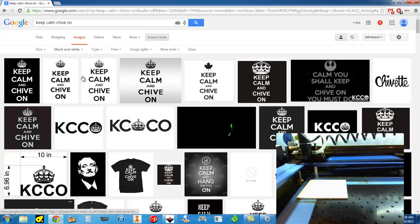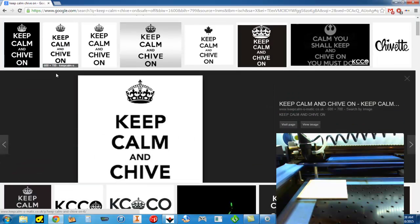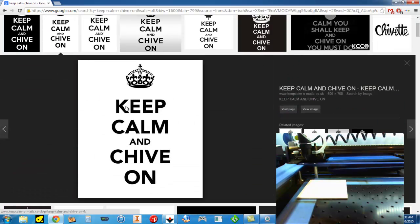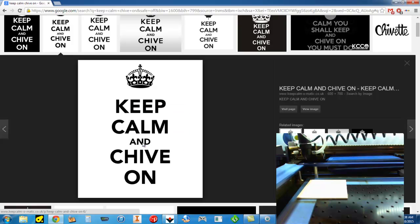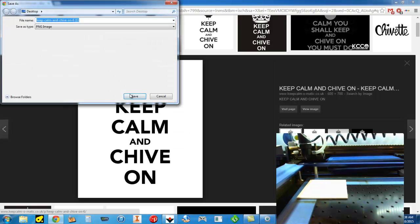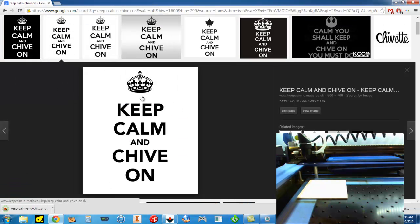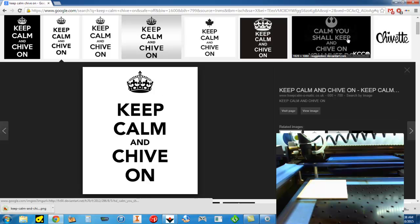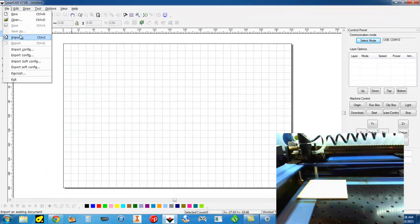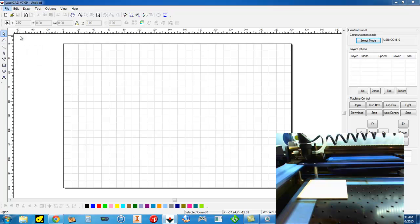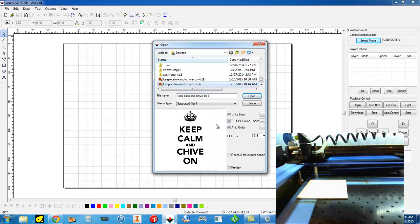And then if you hover over these, they'll give you an approximate size of the image. I like this one right here. It's 600 by 700. Right click and save it. Now that it's saved, I'm going to go to file, import, and go to the image. Open it.